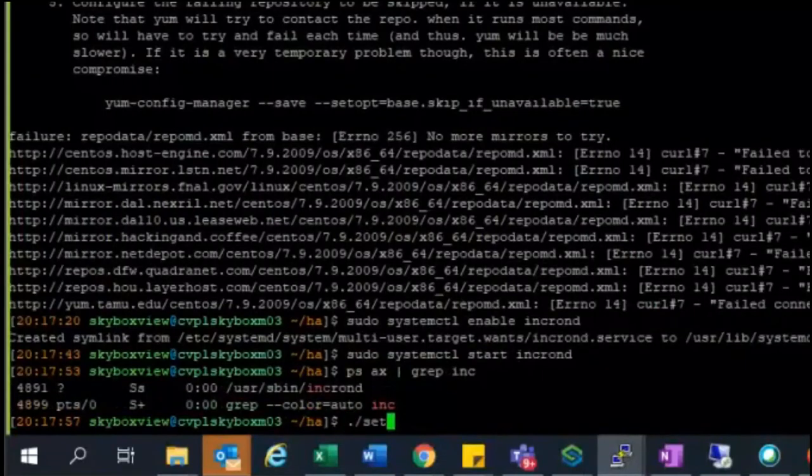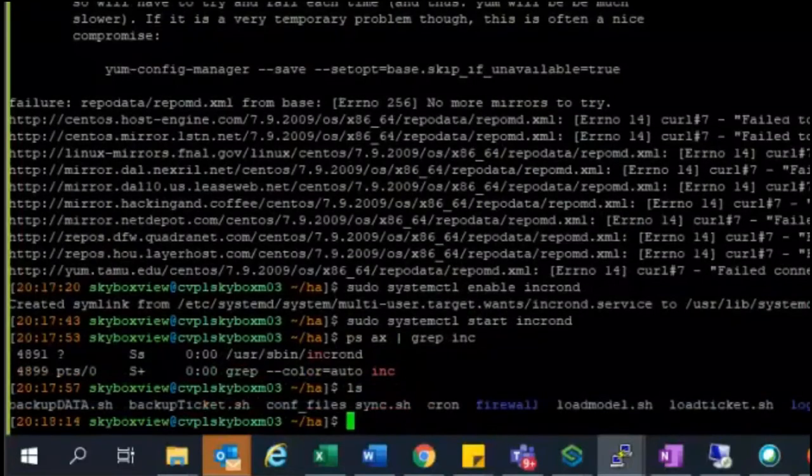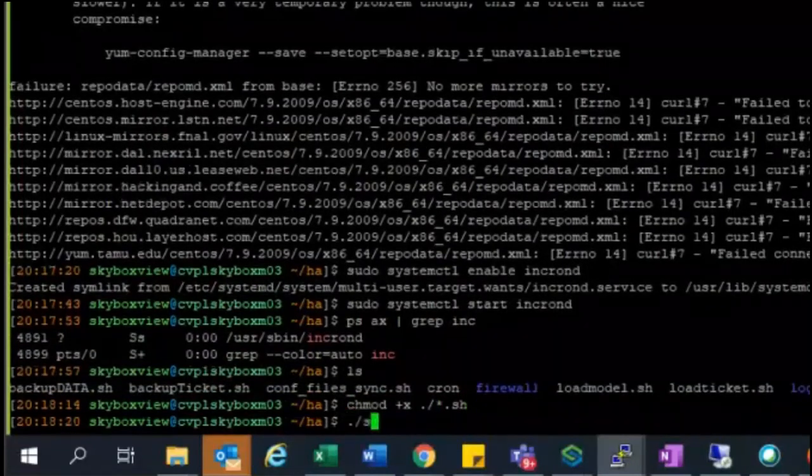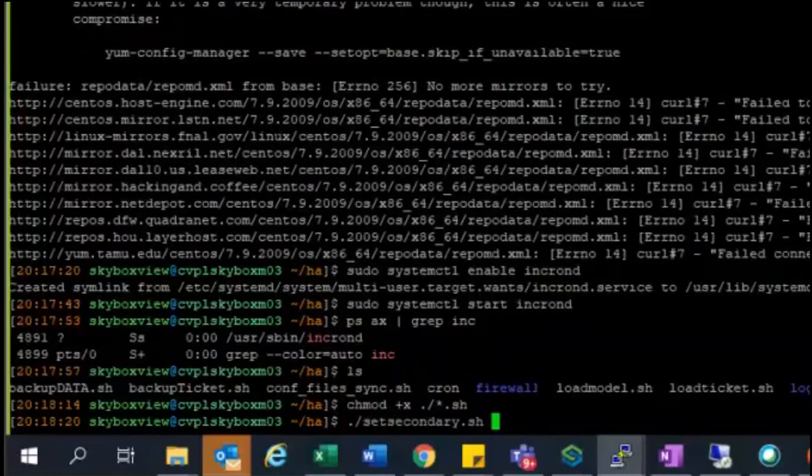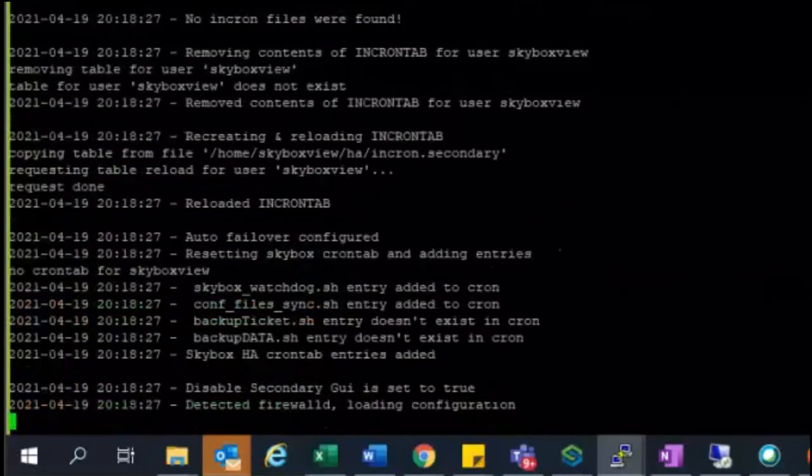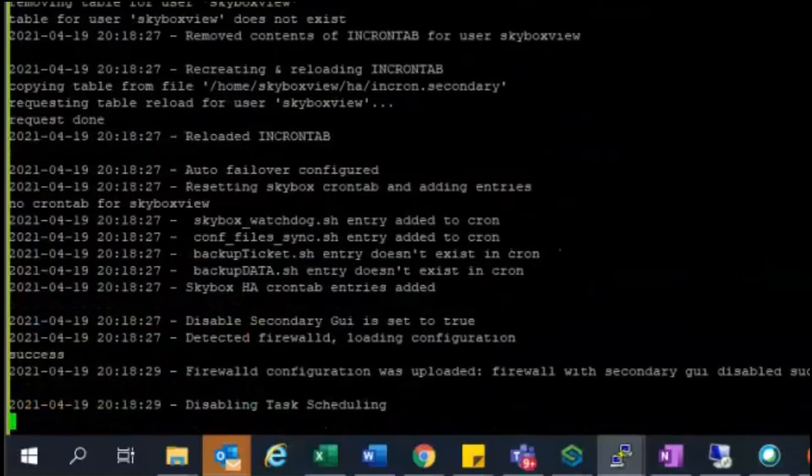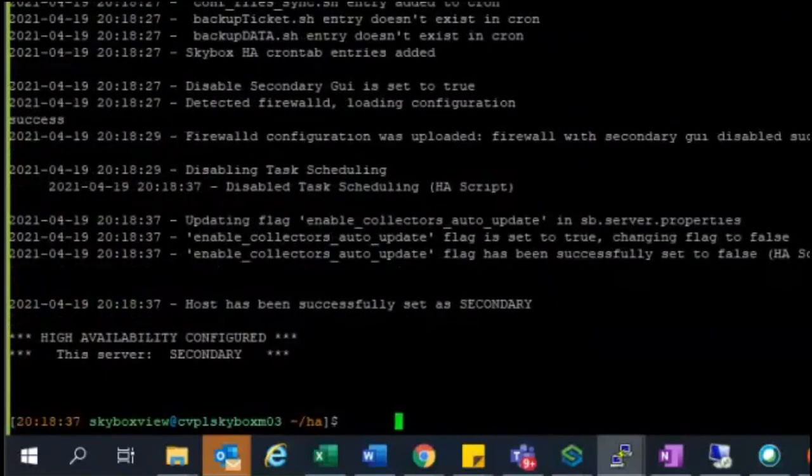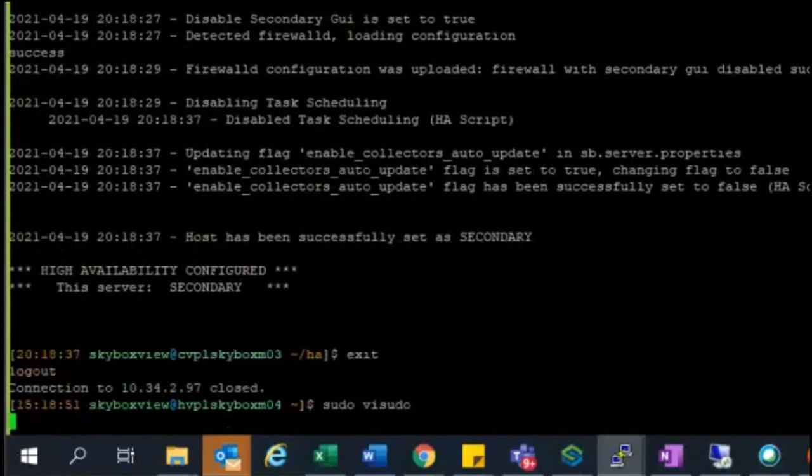From here you can set the secondary server using a command called chmod. Change the value of that specific file. From there you can see the file and start the secondary server cron job on the secondary server. This would initiate a bunch of work to complete, and then finally it will say high availability is configured on the secondary server. In this way we can verify that the secondary server HA configuration is done.